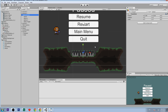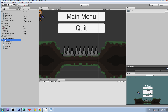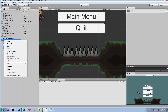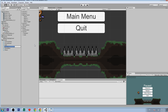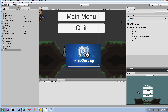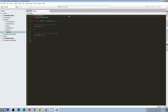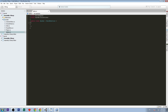Now we're going to write the scripts for these spikes. Go to our scripts folder, right click, click create, then C# script. Let's call it 'spikes'. Open it up.